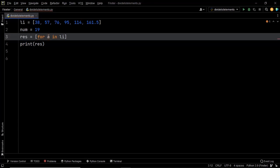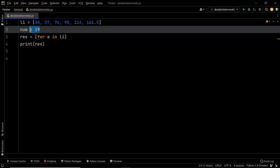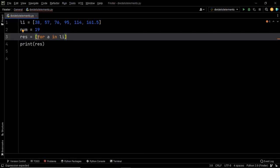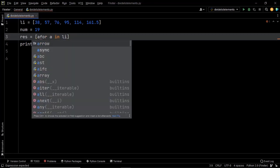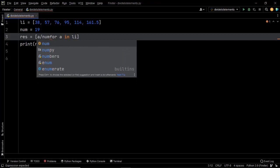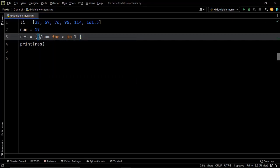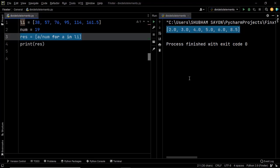Our next task is to divide each element by the given number 19, which we do in the expression of our list comprehension. The expression divides each element given by context variable a by num, which stores the divisor value. This returns the output of each element divided by the divisor in every iteration. This single line of code solves the problem — the most Pythonic way. Let's execute it and we have the expected output.